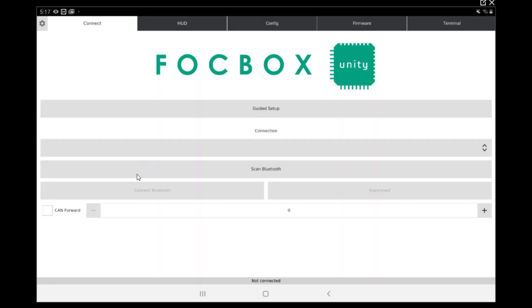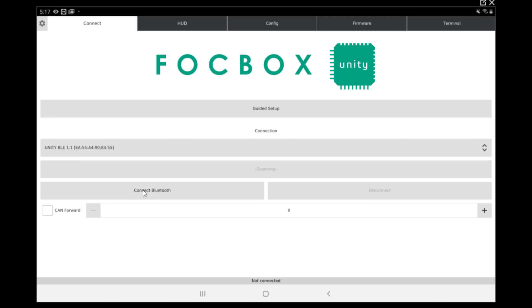Once you open the app, make sure that your board is powered on and your remote also. Now we can scan for the Bluetooth. As you can see, the one appearing first is unity PLI 1.1, and it's the one we need to connect. So we are connecting to the Bluetooth.